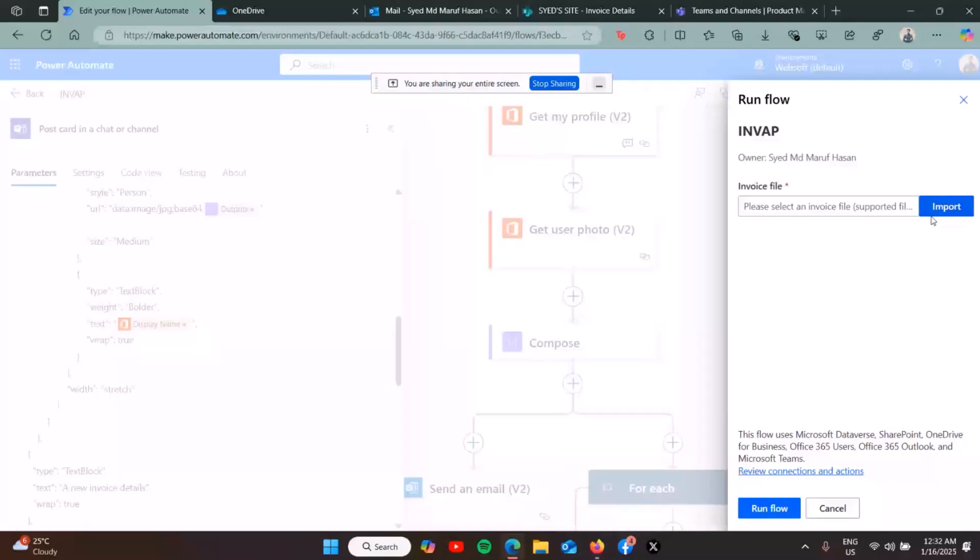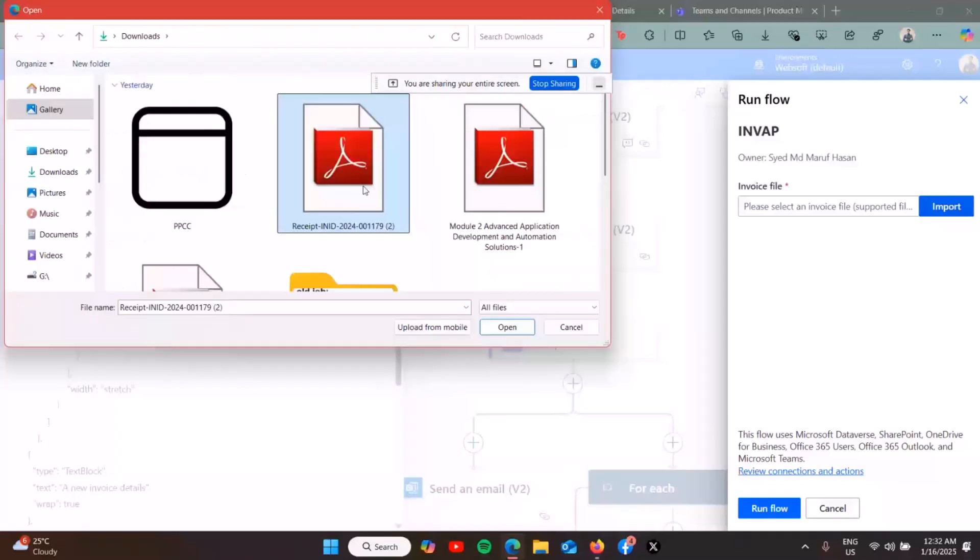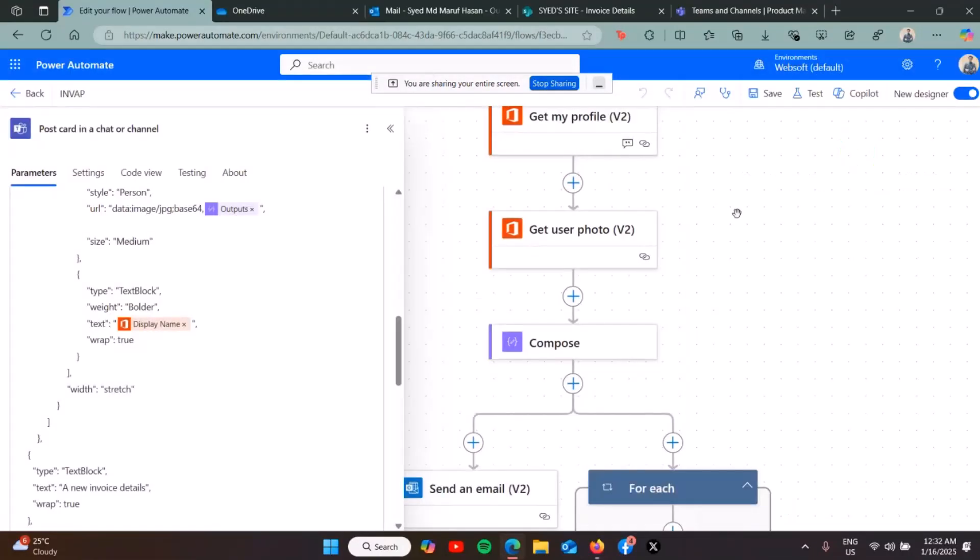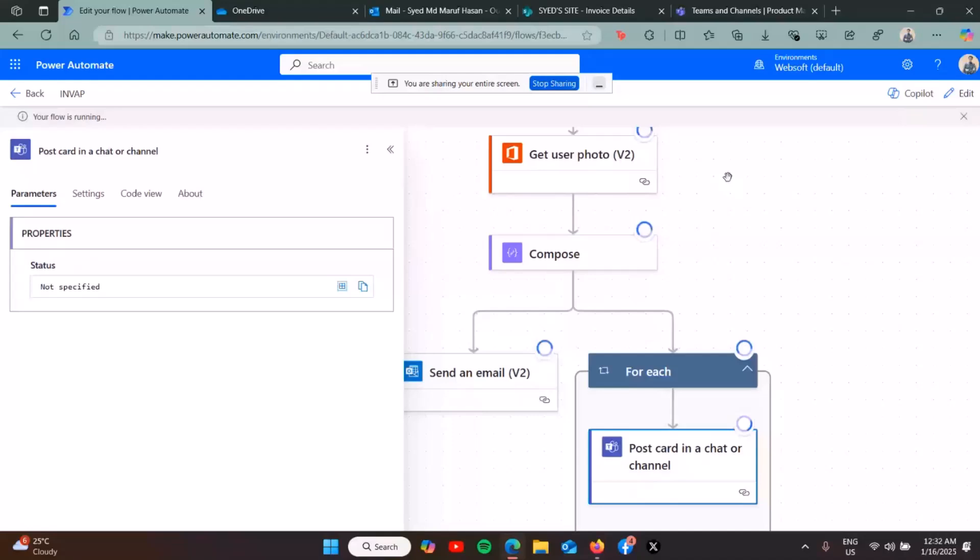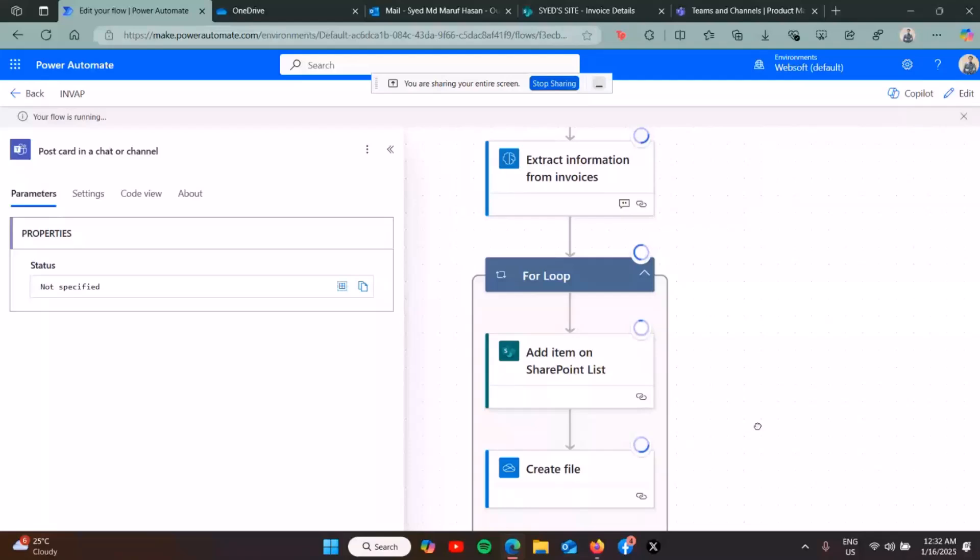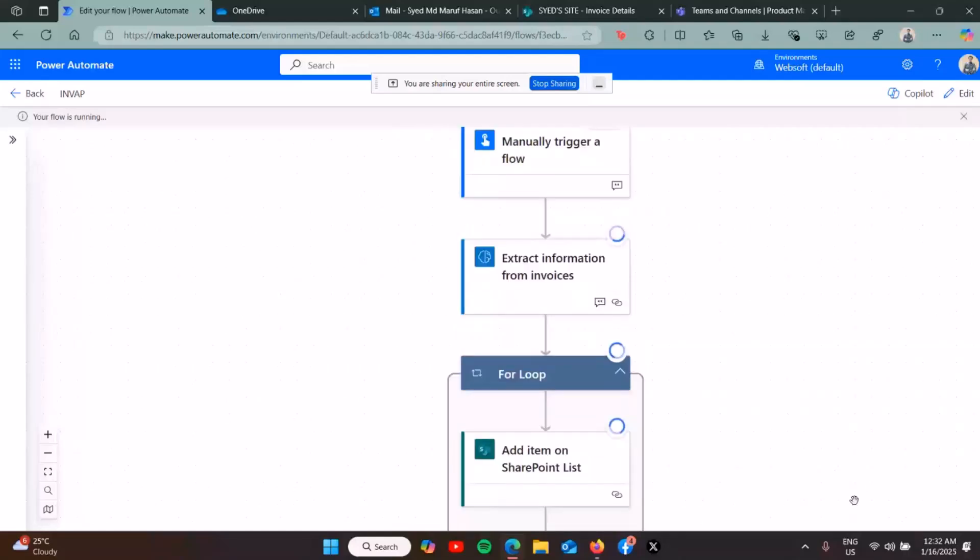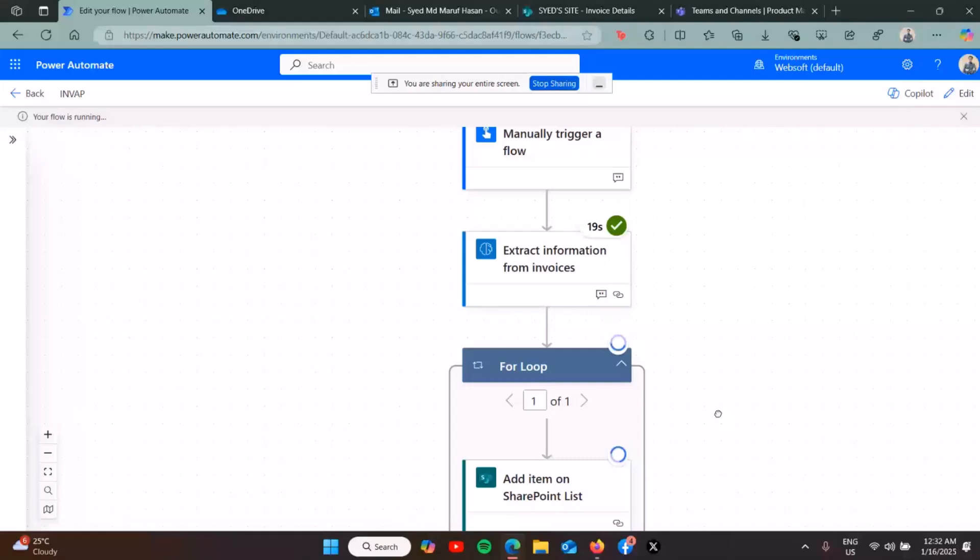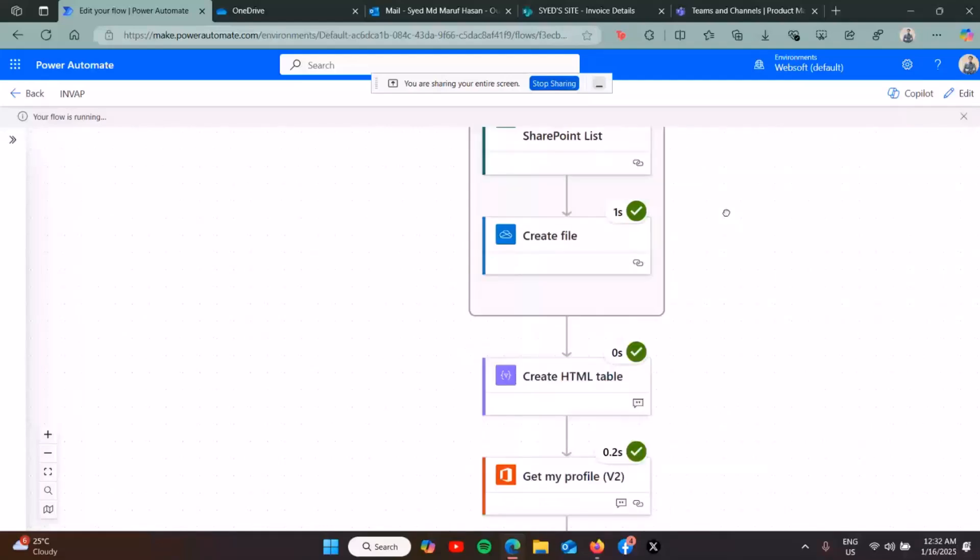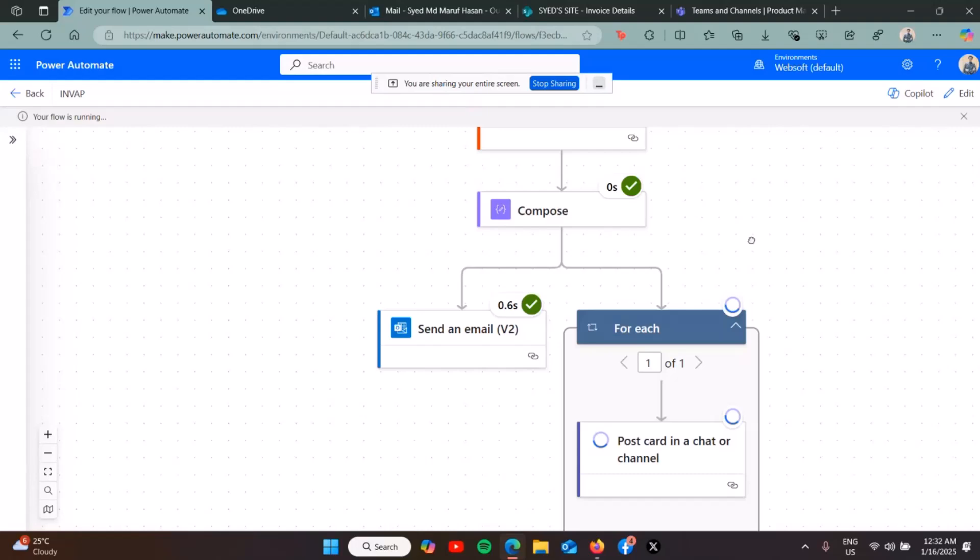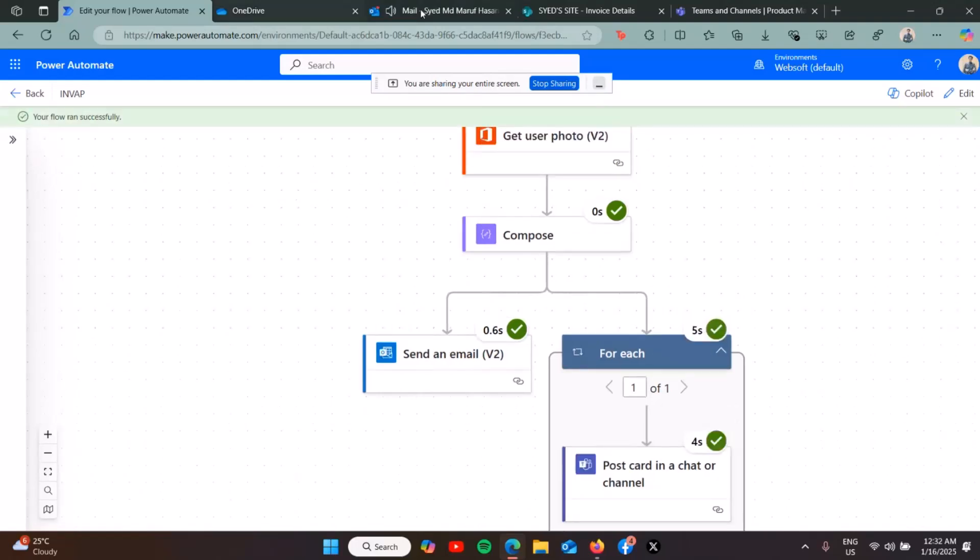Now putting the invoice in the flow. Once the extraction is almost done, the flow ran successfully. Let's see how it works. The invoice details should be in the manager's inbox.